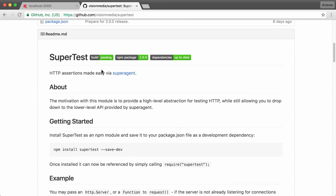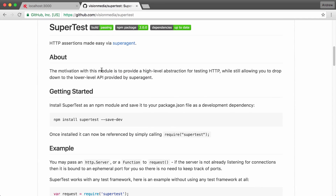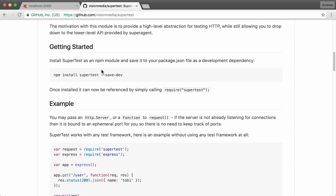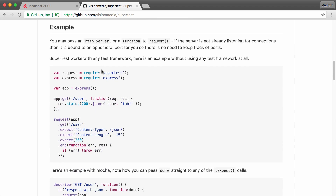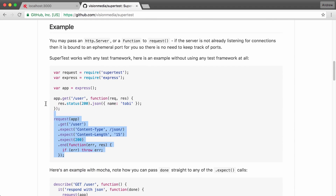Down below, we can find installation instructions and introduction stuff. We don't really need that. Let's go ahead and take a quick look at an example. Right here, we have an example of how SuperTest works.